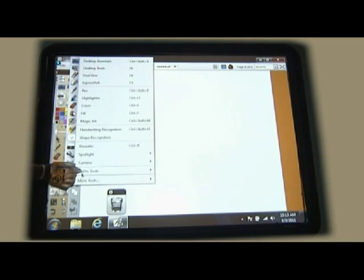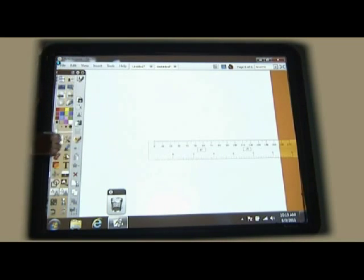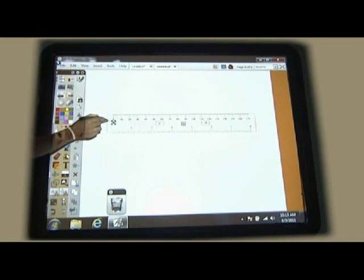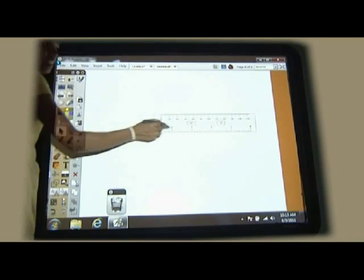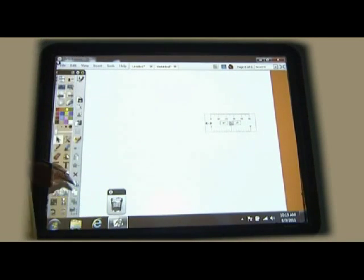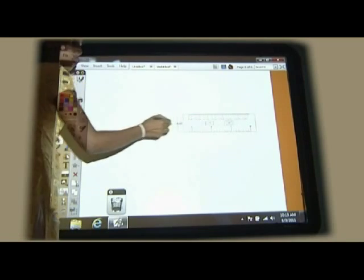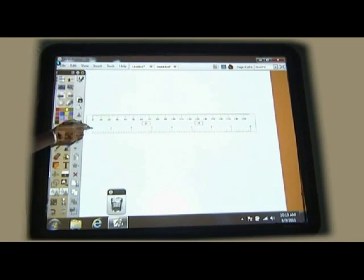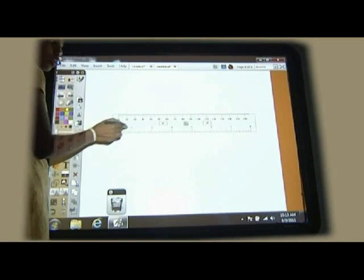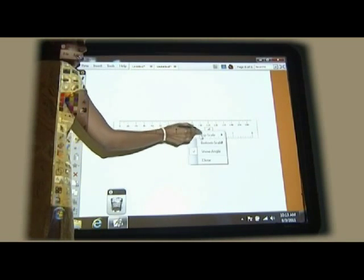Then we have math tools. First is ruler. You can drag the ruler anywhere on the board. You can adjust the ruler. Minimum centimeters are five centimeters. Maximum how much you want, you can just go on increasing the ruler.